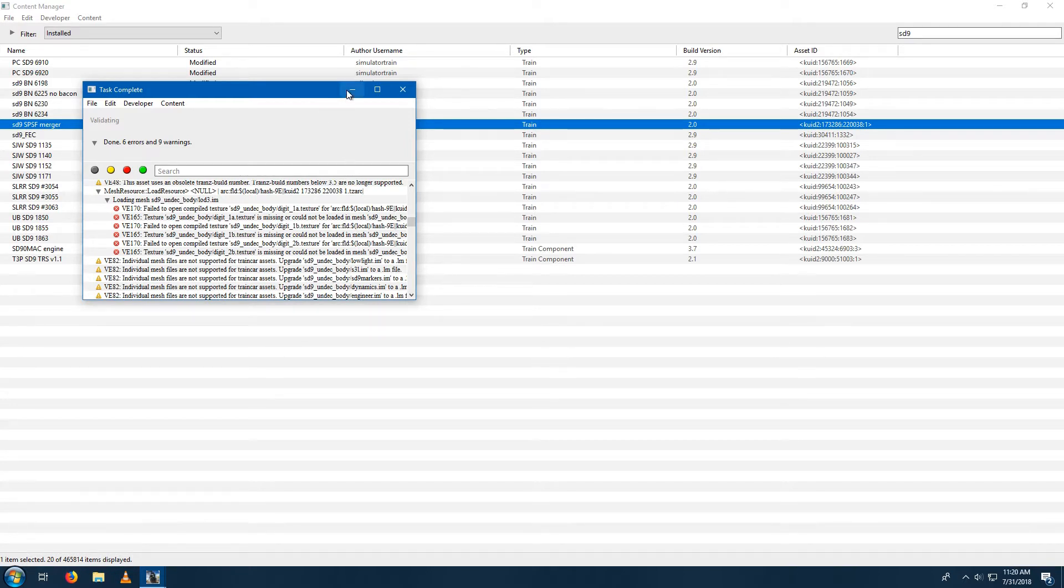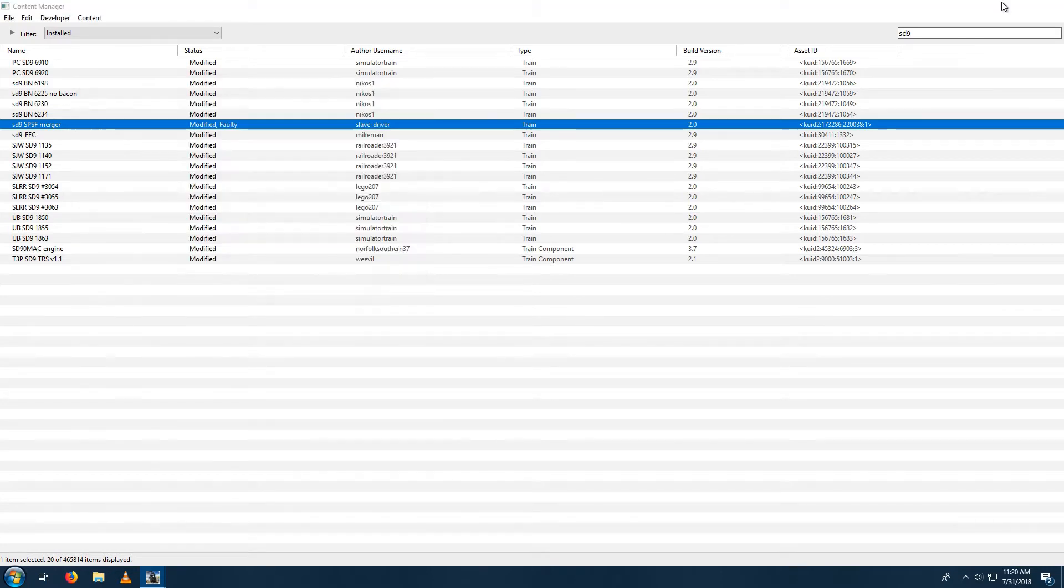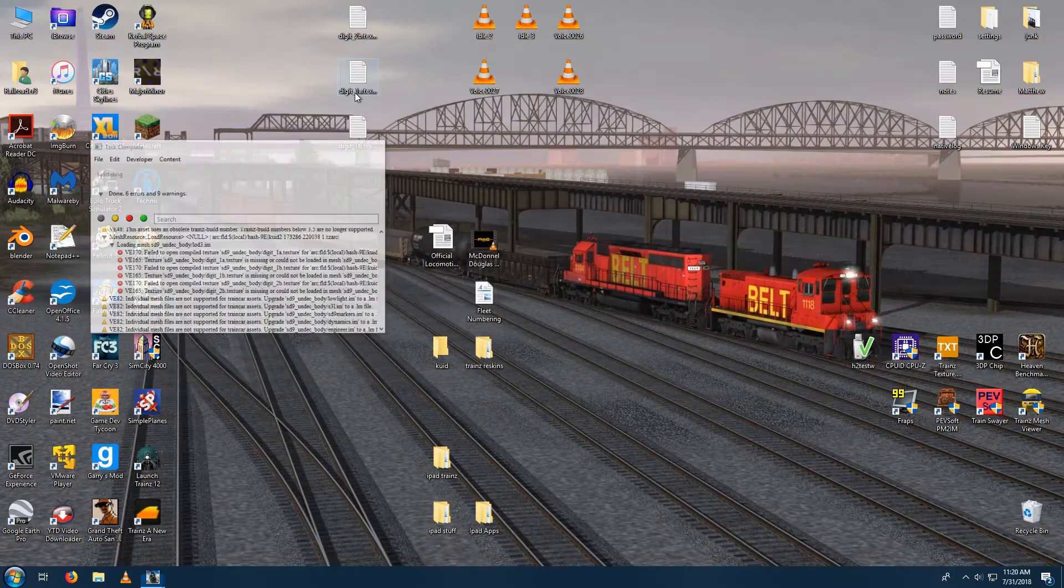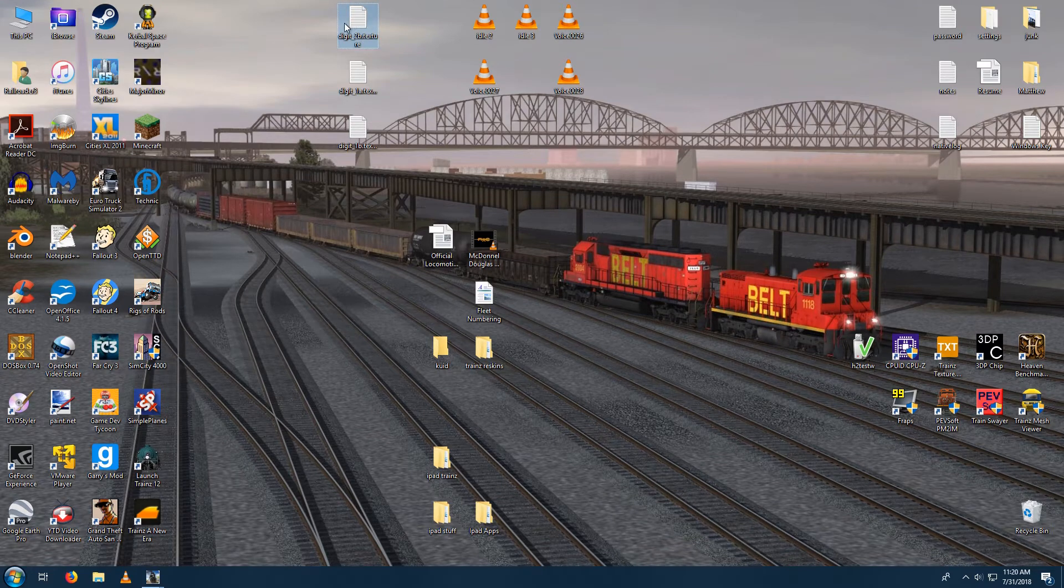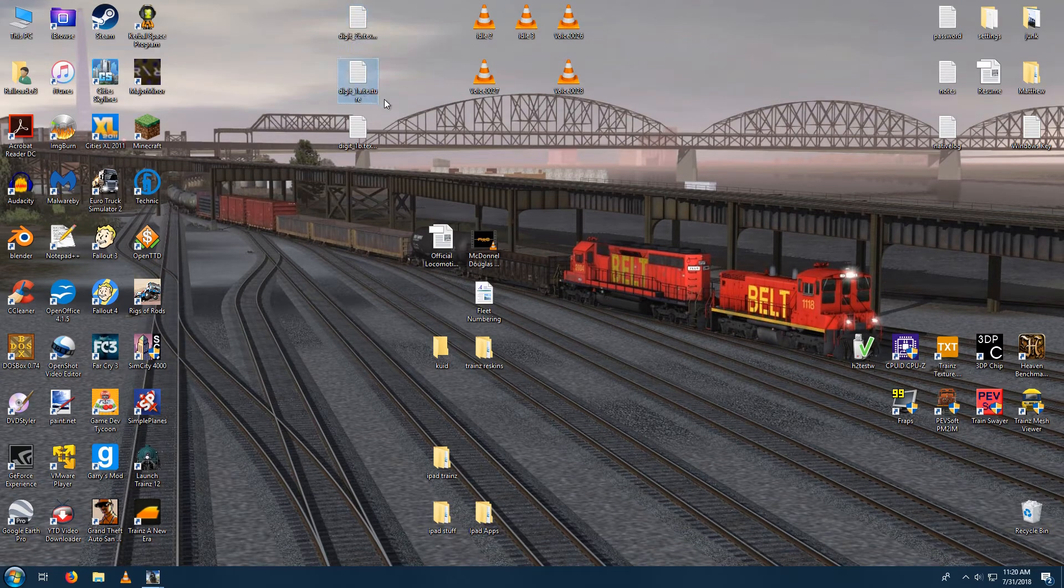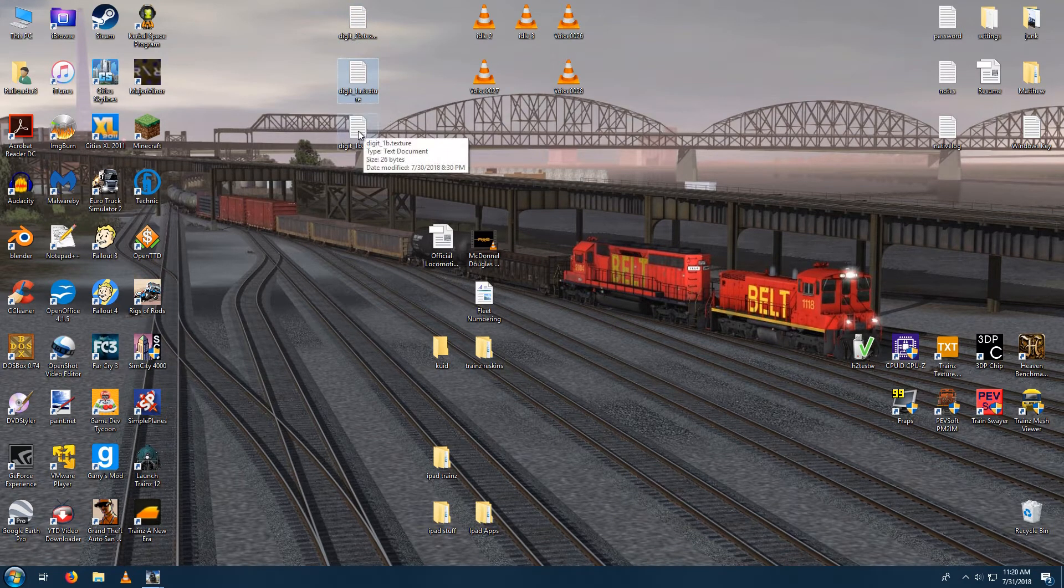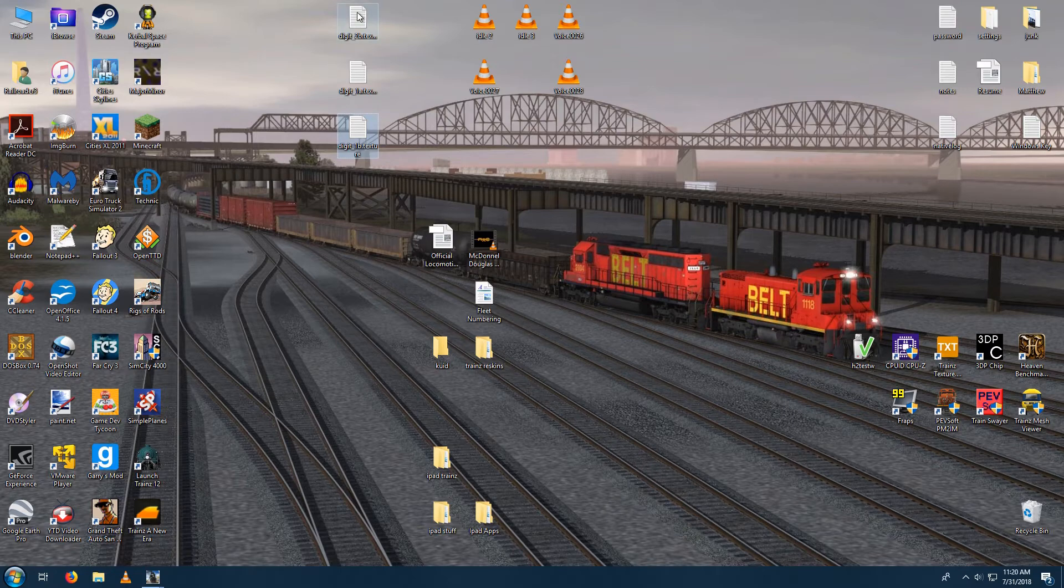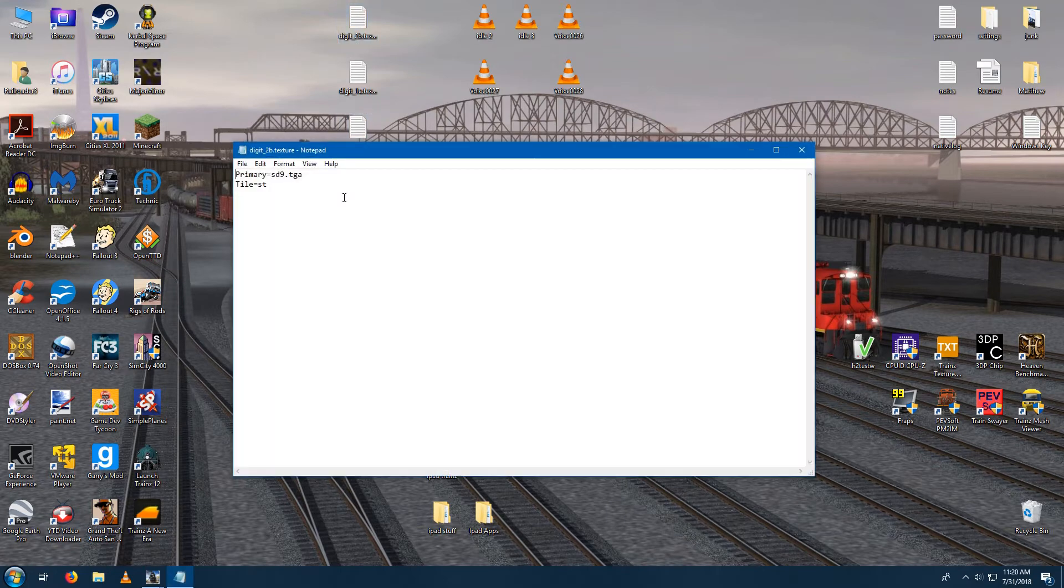Now, these are texture.text files which are missing, so you have to go and make your own: digit 2b.texture, digit 1a.texture, and digit 1b.texture.text.